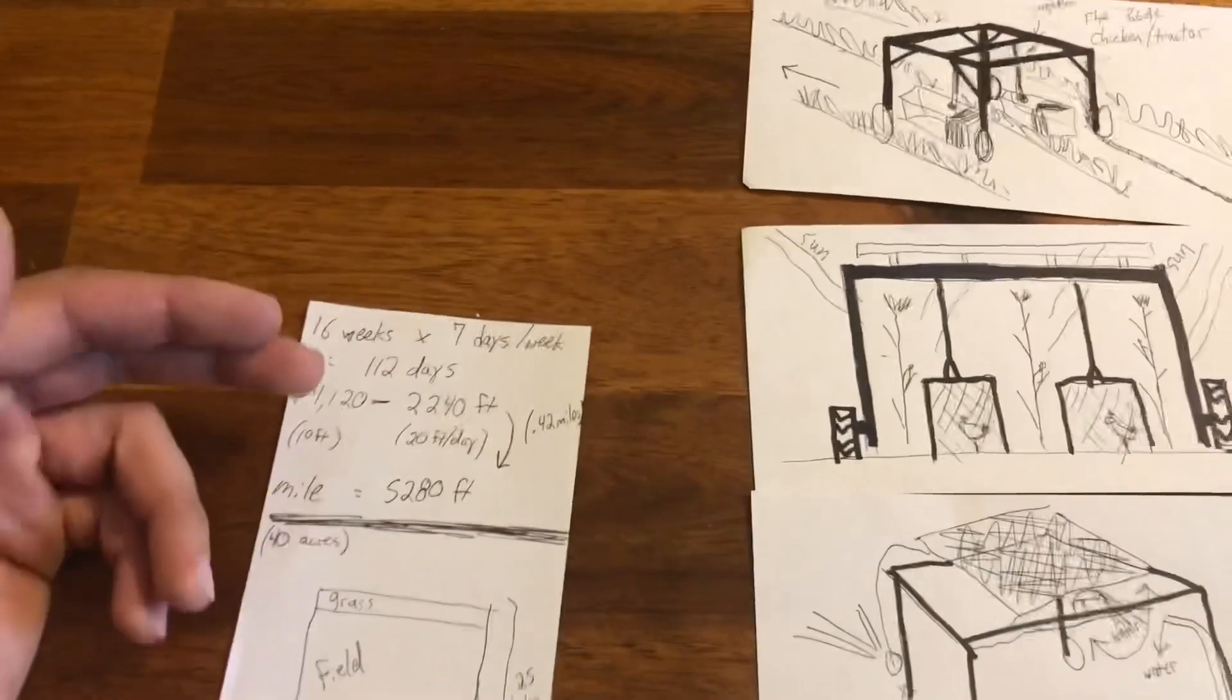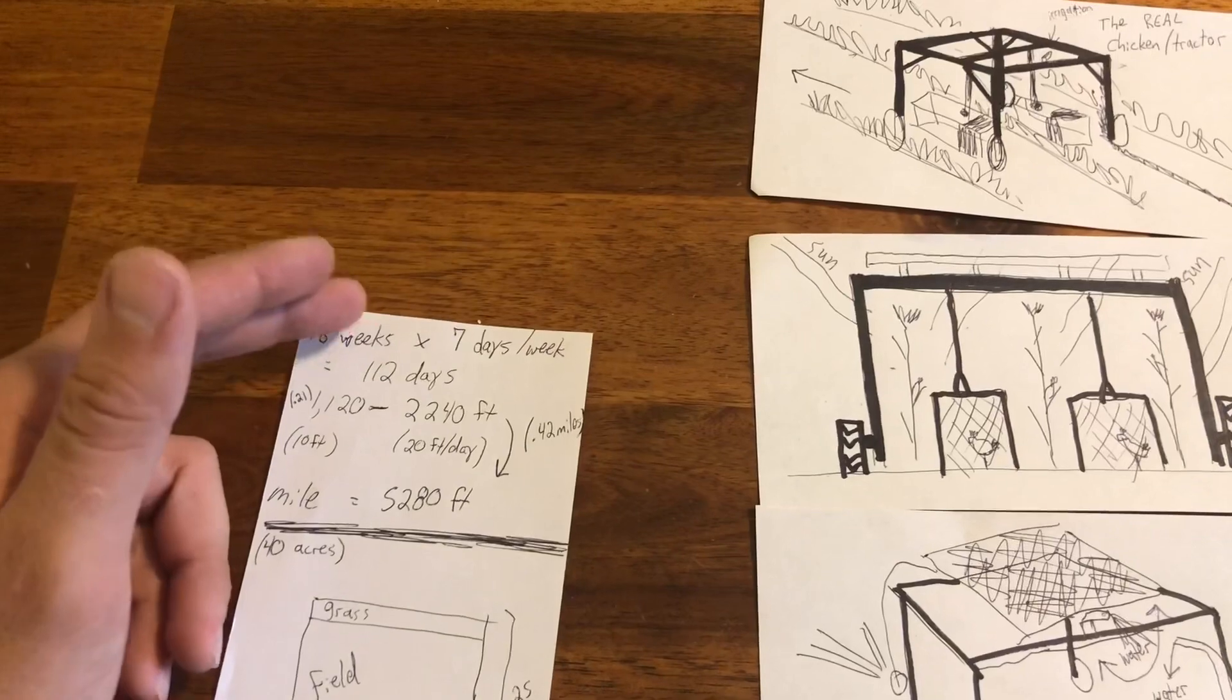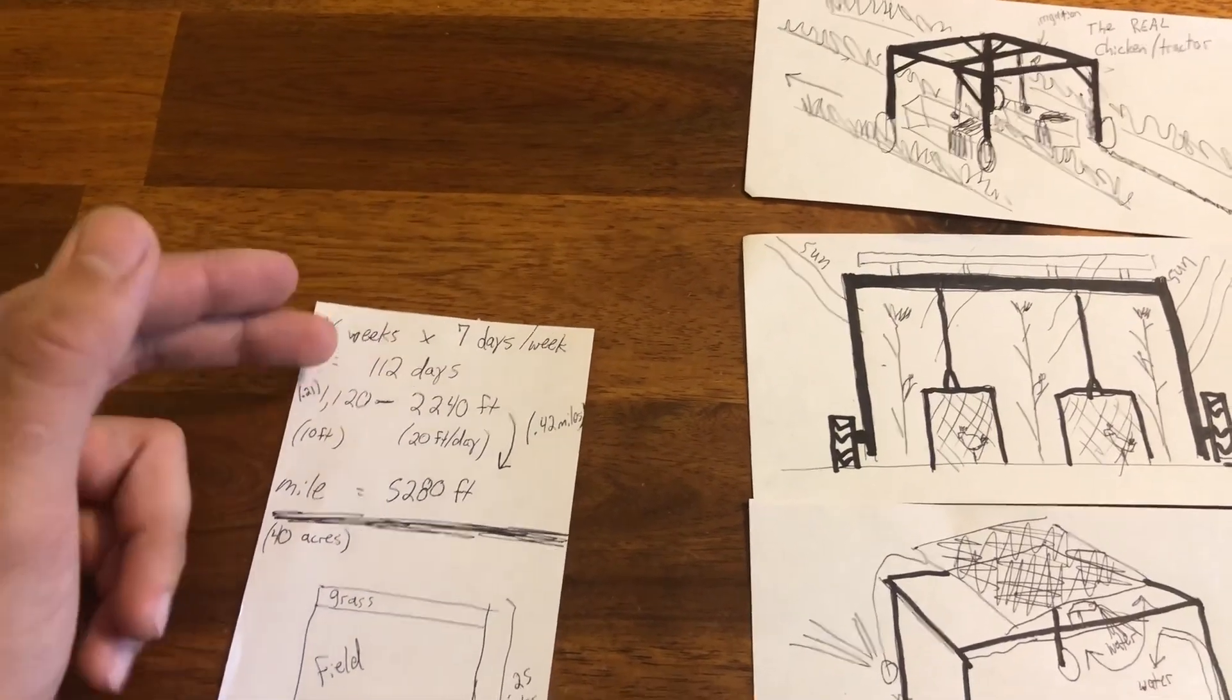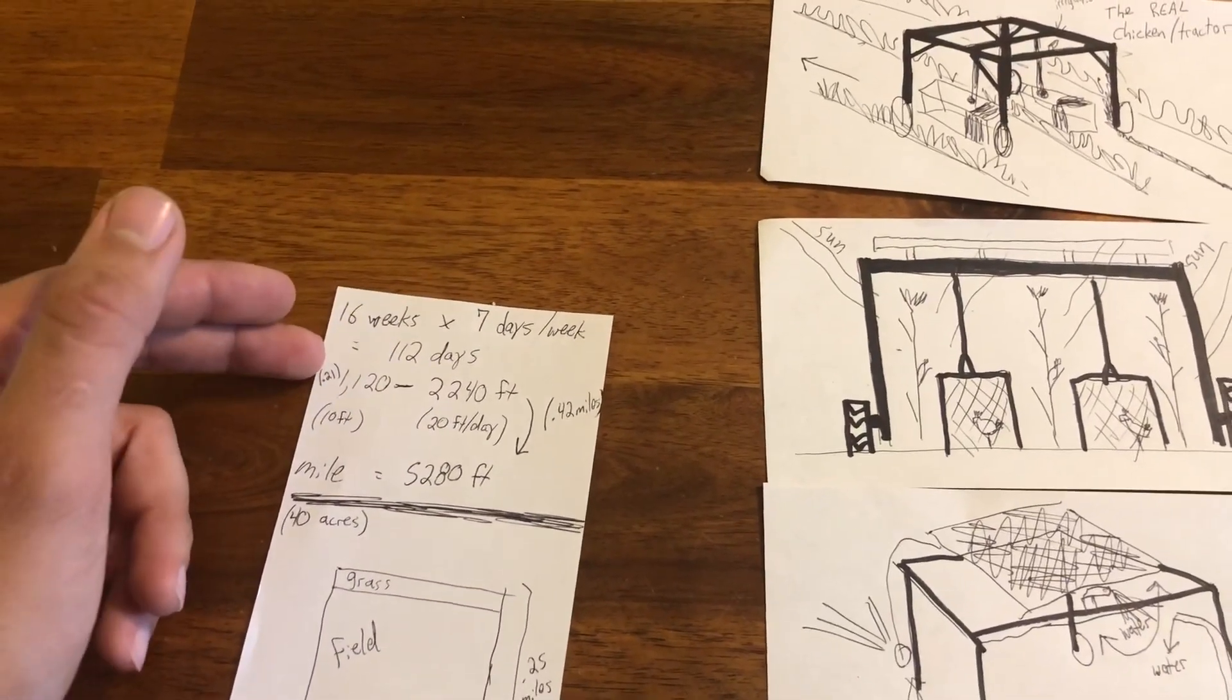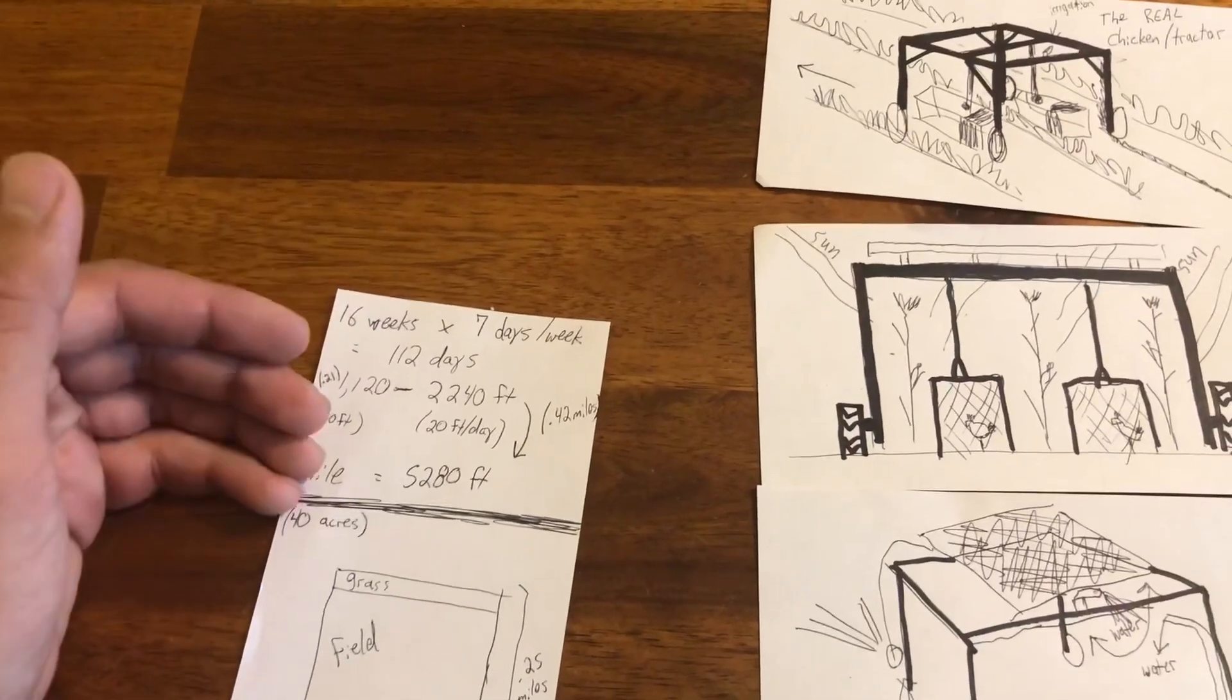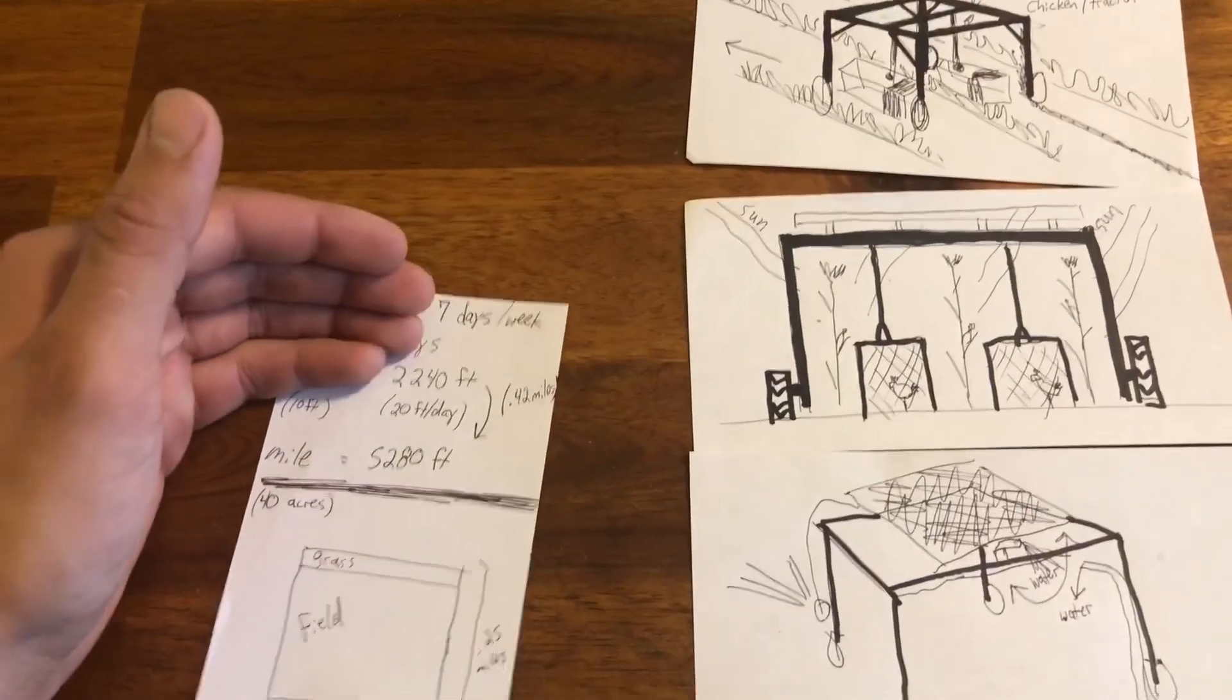Slightly adjust it. And we're only moving 10 or 20 foot a day. If we're out there for 16 weeks, 7 days in a week, that's 112 days. If we're moving 10 foot a day, that's a quarter mile in your season, in your summer. If you're moving 20 foot a day, if you're moving two of these, well that's .42.